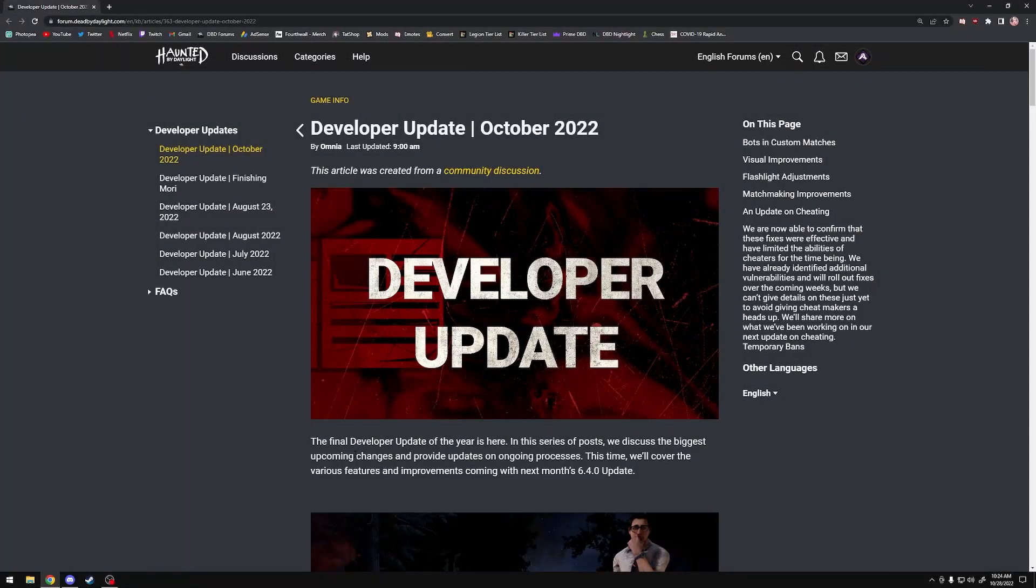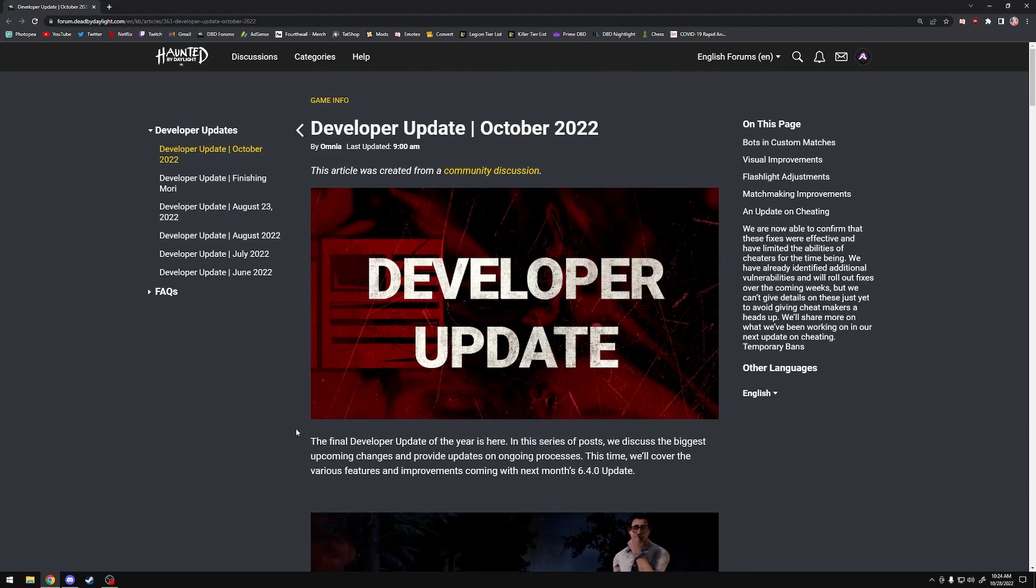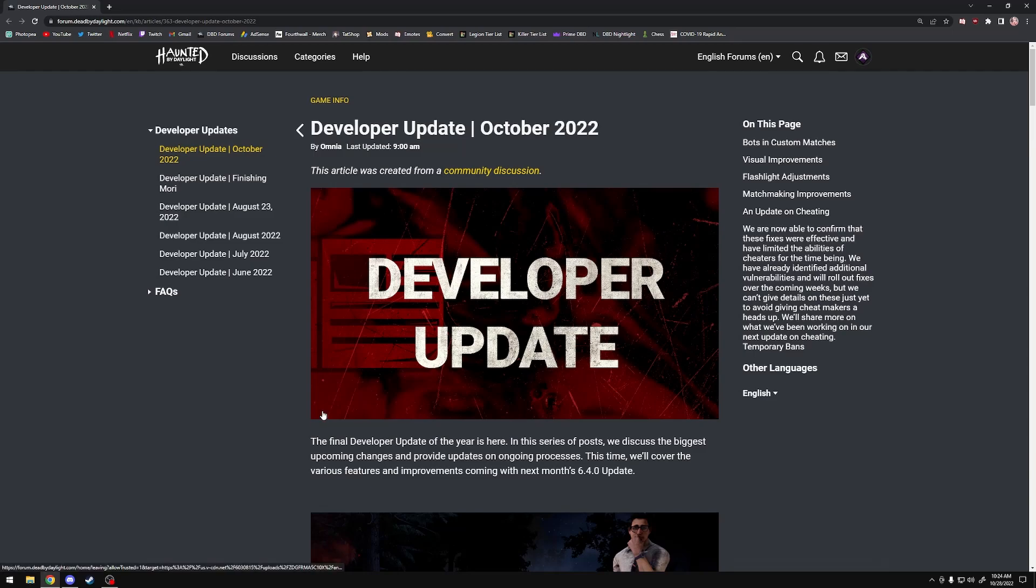What's up guys, it's Tate, and we're going to take a look at this latest dev update from Behavior. This is the last dev update of the year. There are some really damn good things in here, but unfortunately, it has put a sour taste in my mouth, and I am going to tear that part apart.